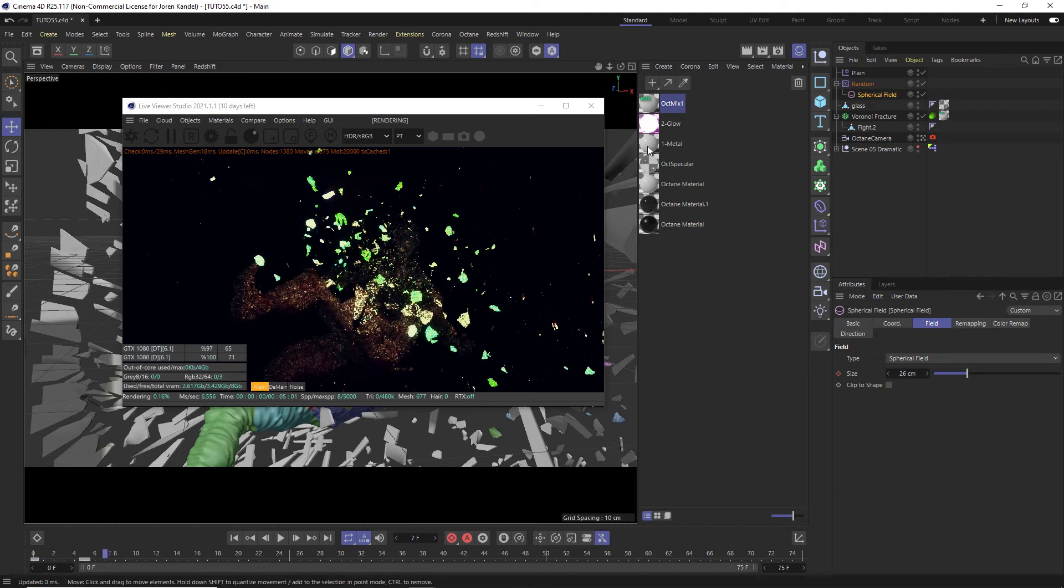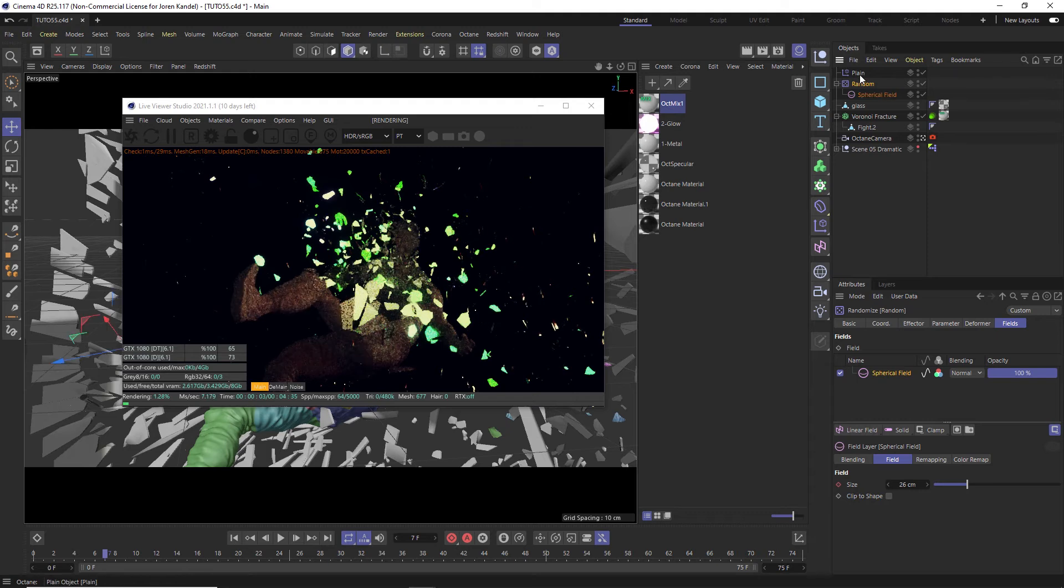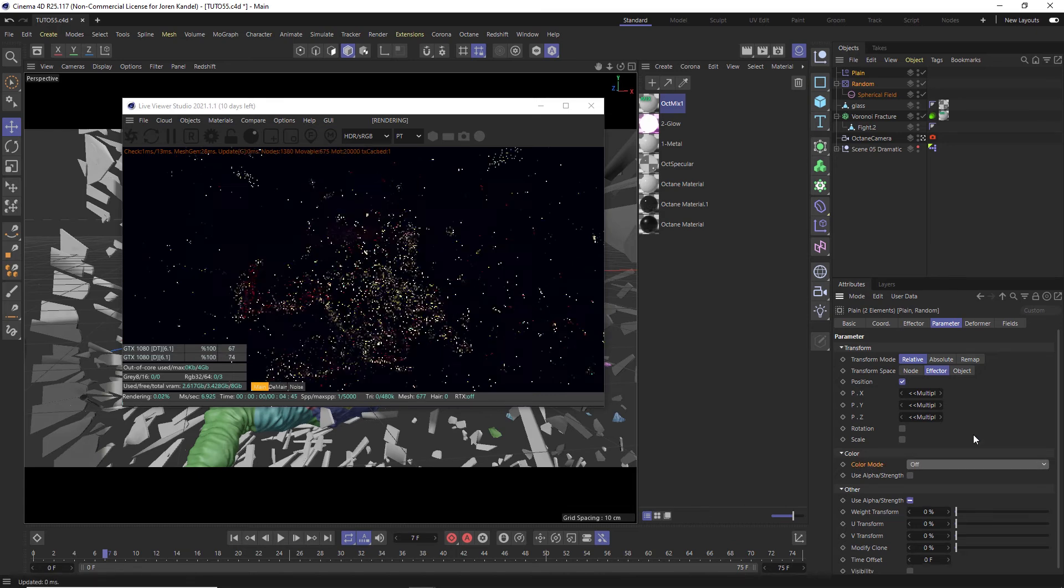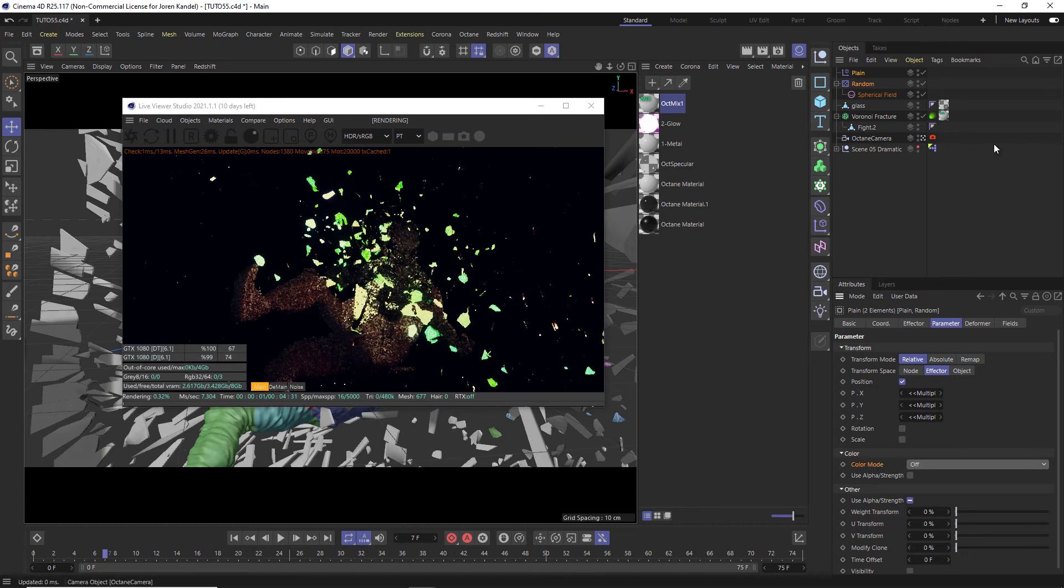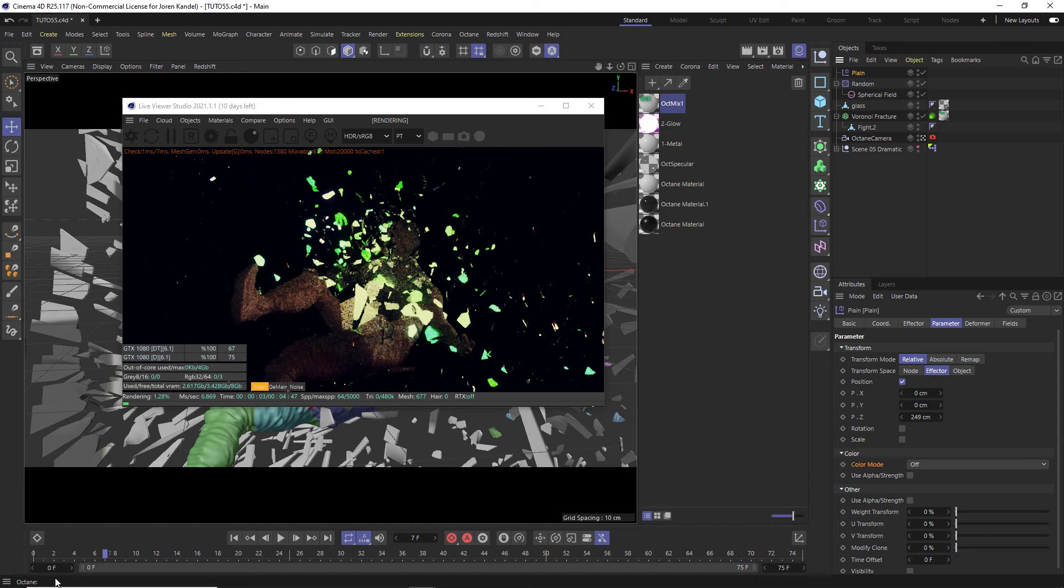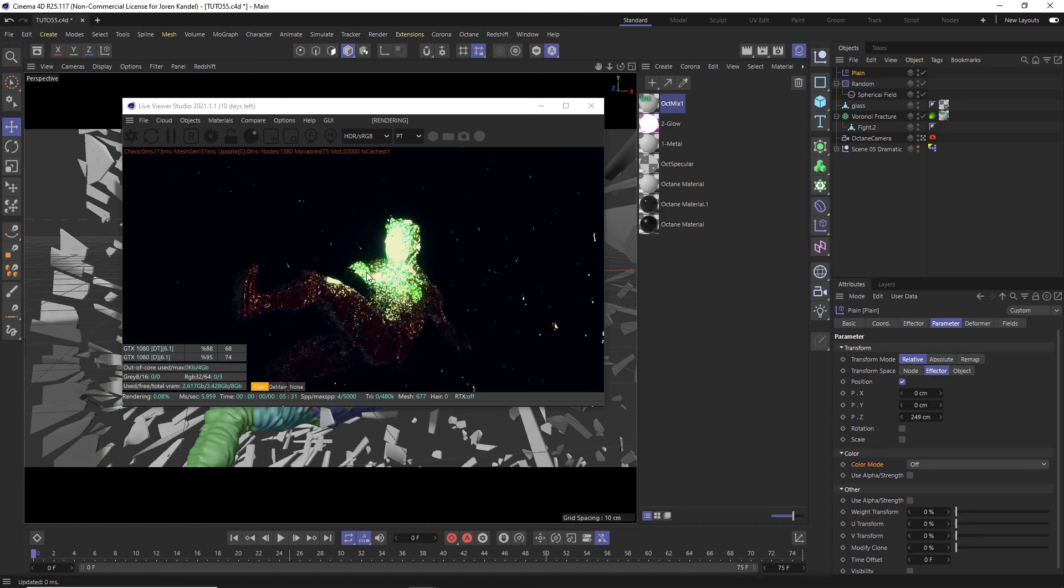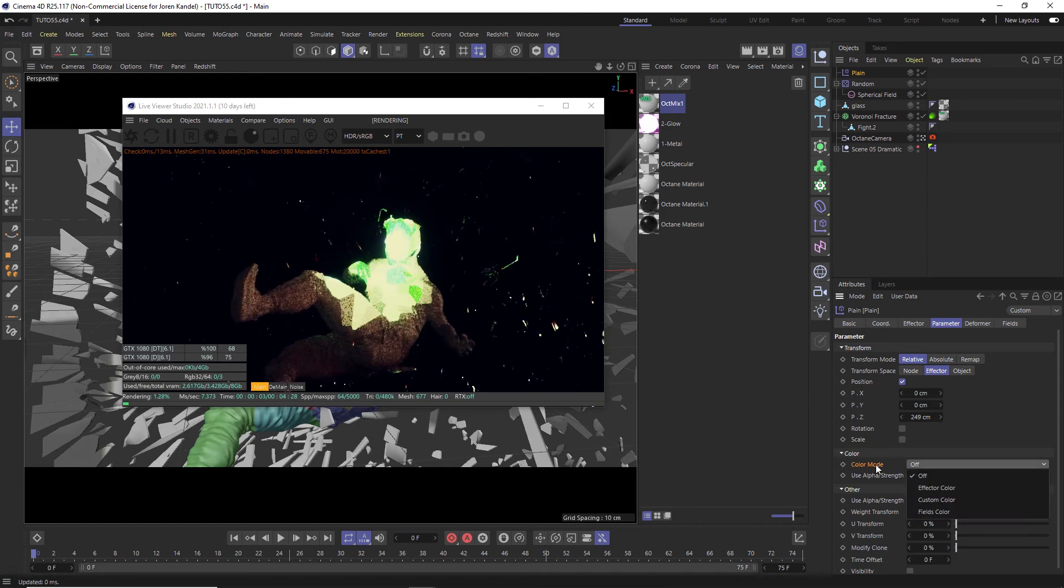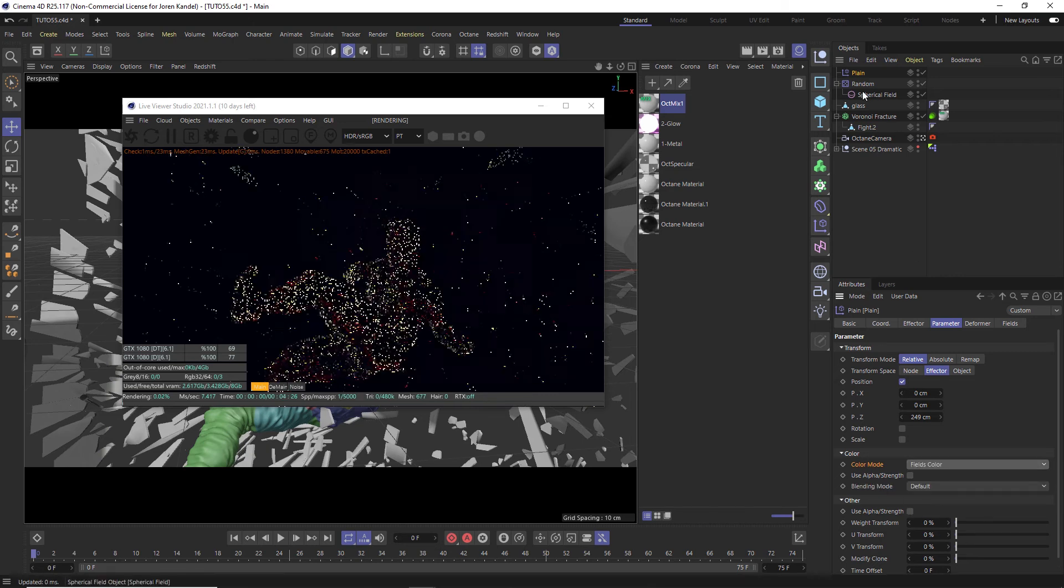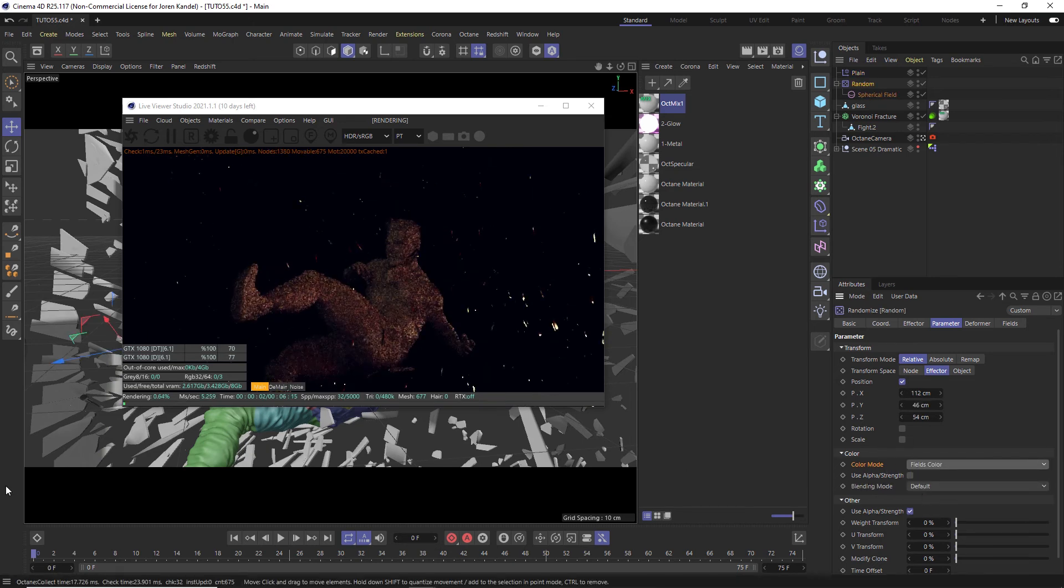All right, one really quick thing. It's very important. If you go into your effectors here, the plane and the random, under parameter, under color, we have color mode. Now by default, this is set to off. And if it's set to off, if we go to frame zero, you can see that it is not working.